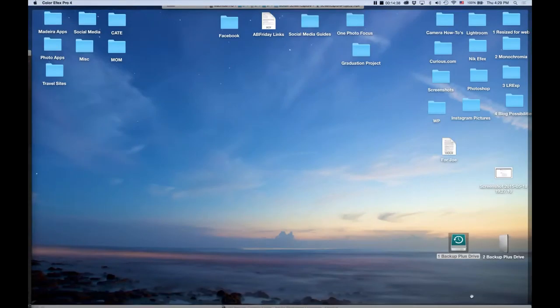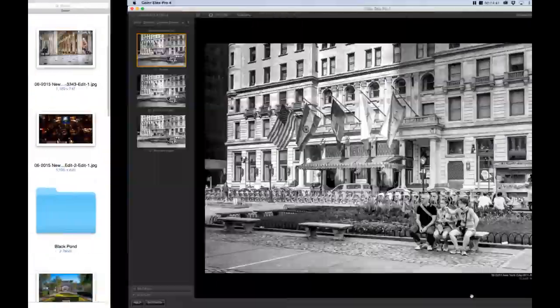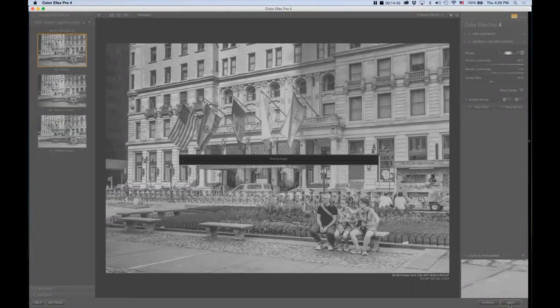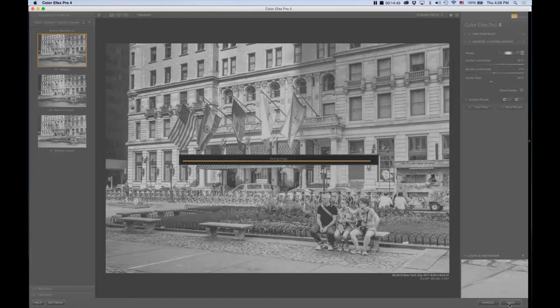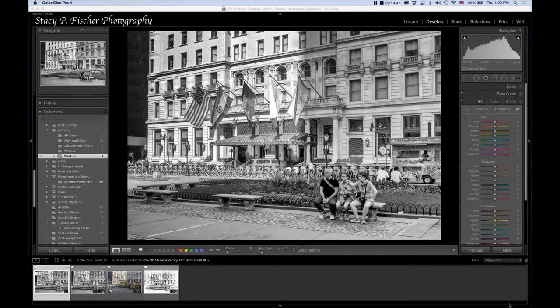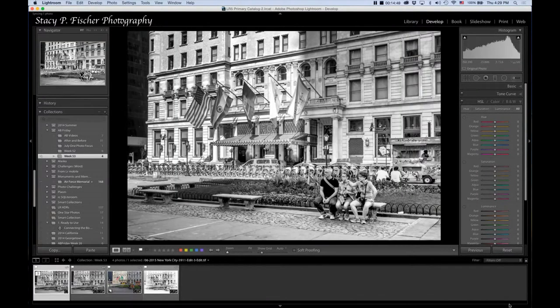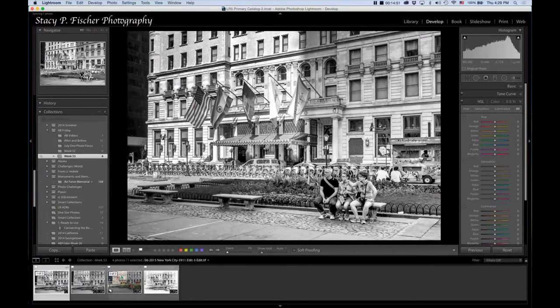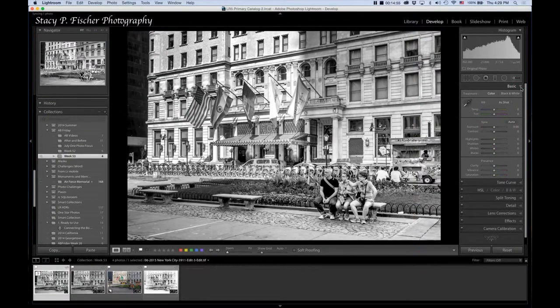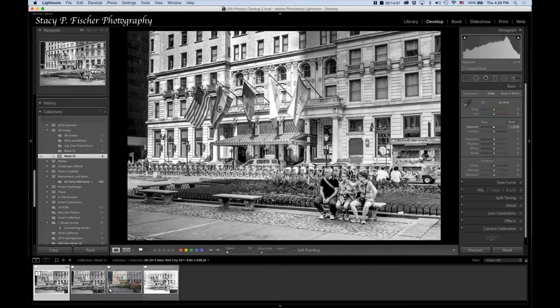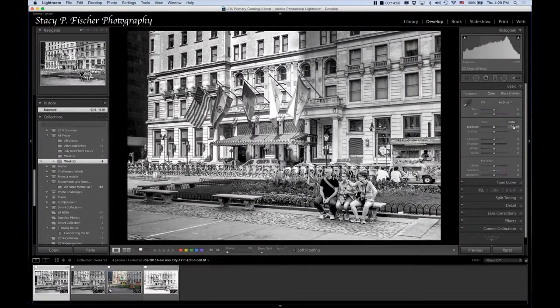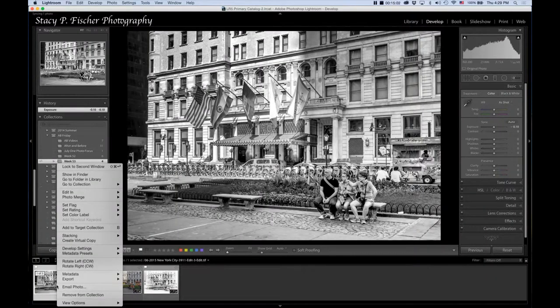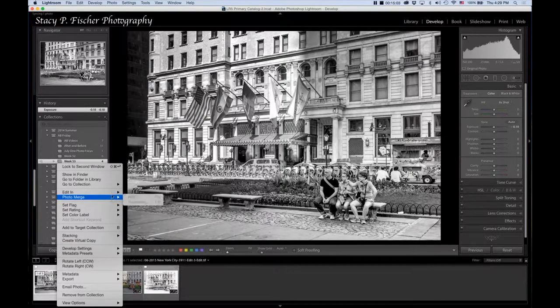I'm going to hit save and bring it back once more into Lightroom. I told you there were a lot of steps, but really when I was doing this, it didn't take very long at all. Here's my new file. I'm going to go back into basics and I decreased the exposure just a hair. And then I'm going to export this to silver effects pro.